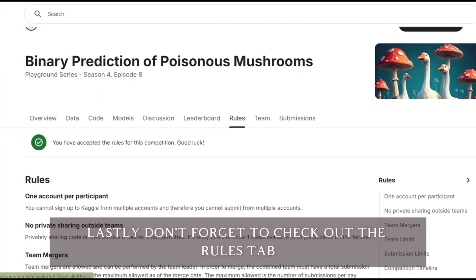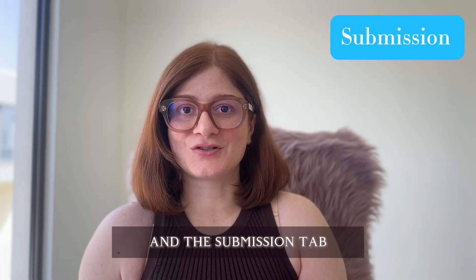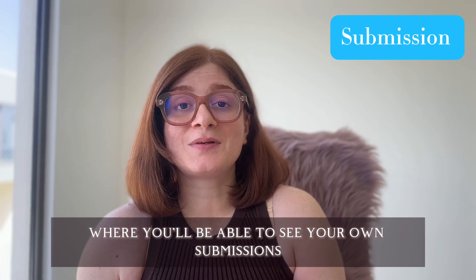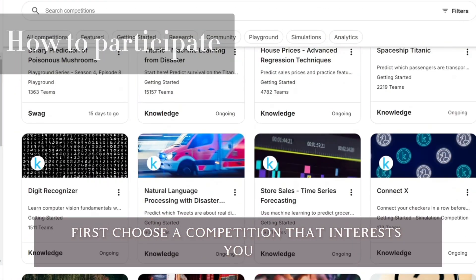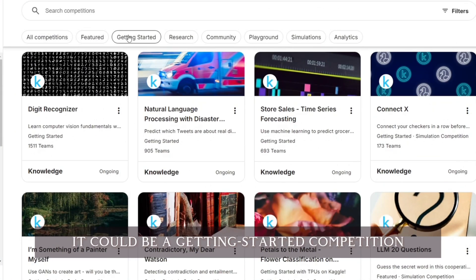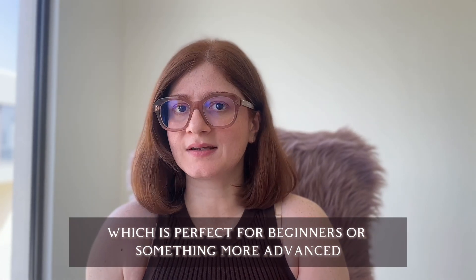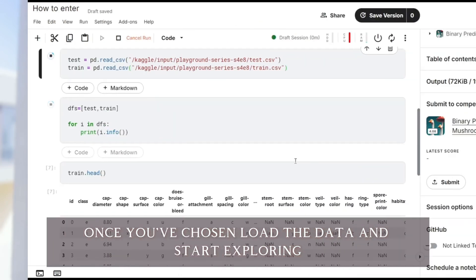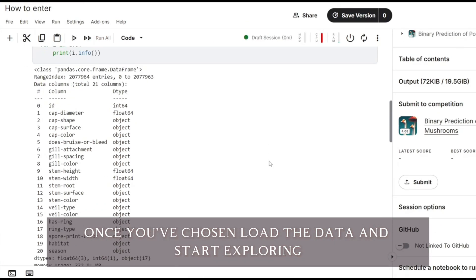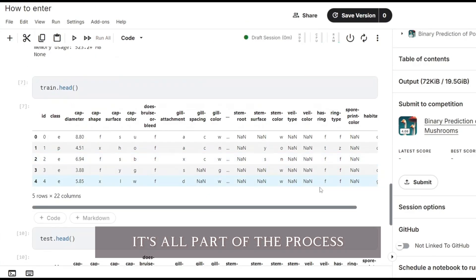Lastly, don't forget to check out the Rules tab to ensure that you're following all the guidelines, and the Submission tab where you'll be able to see your own submissions. Participating is straightforward. First, choose a competition that interests you — it could be a getting started competition, which is perfect for beginners, or something more advanced if you're feeling confident. Once you've chosen, load the data and start exploring. Don't be afraid to get your hands dirty — it's all part of the process.